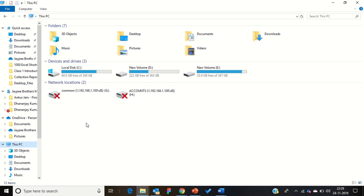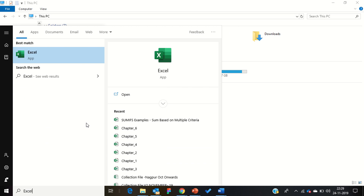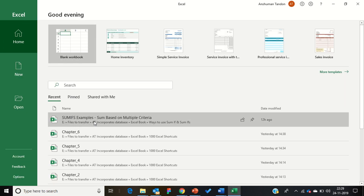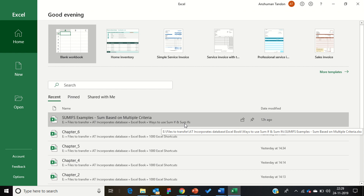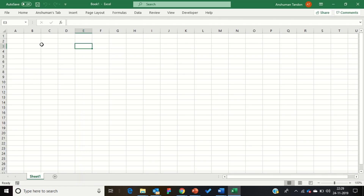To open MS Excel, I am using Windows 10. Press the Start button, type 'Excel', and press Enter. As you can see, MS Excel is now open. Since this is our introduction video, I am going to start with a blank workbook.